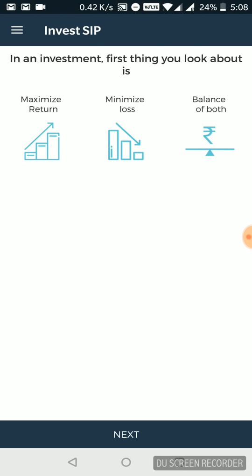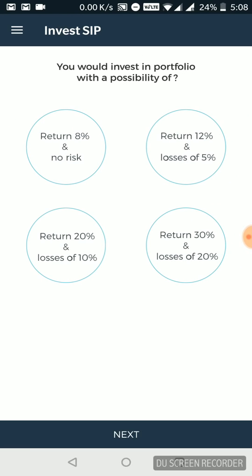Then if in an investment, first thing, what do you look at? Do you look at maximizing your returns or minimizing your losses or you balance both? Again, we'll go with the balancing part. Now, they say you would invest in a portfolio with the possibility of, so what's the way you look at an investment? You look at return 8%, no risk, zero risk, some risk,